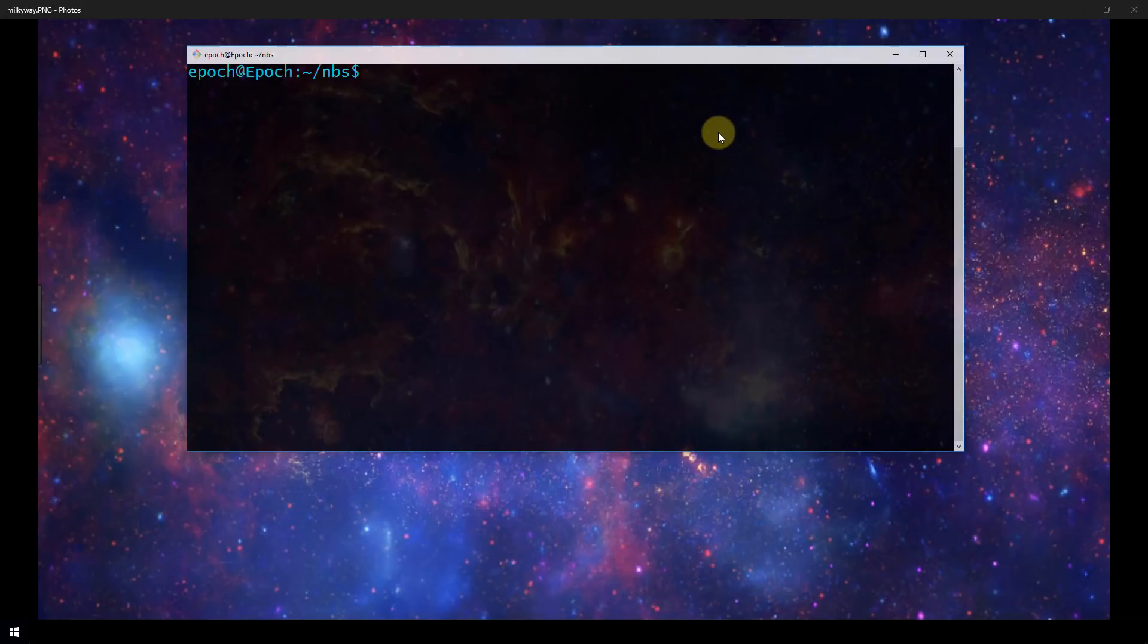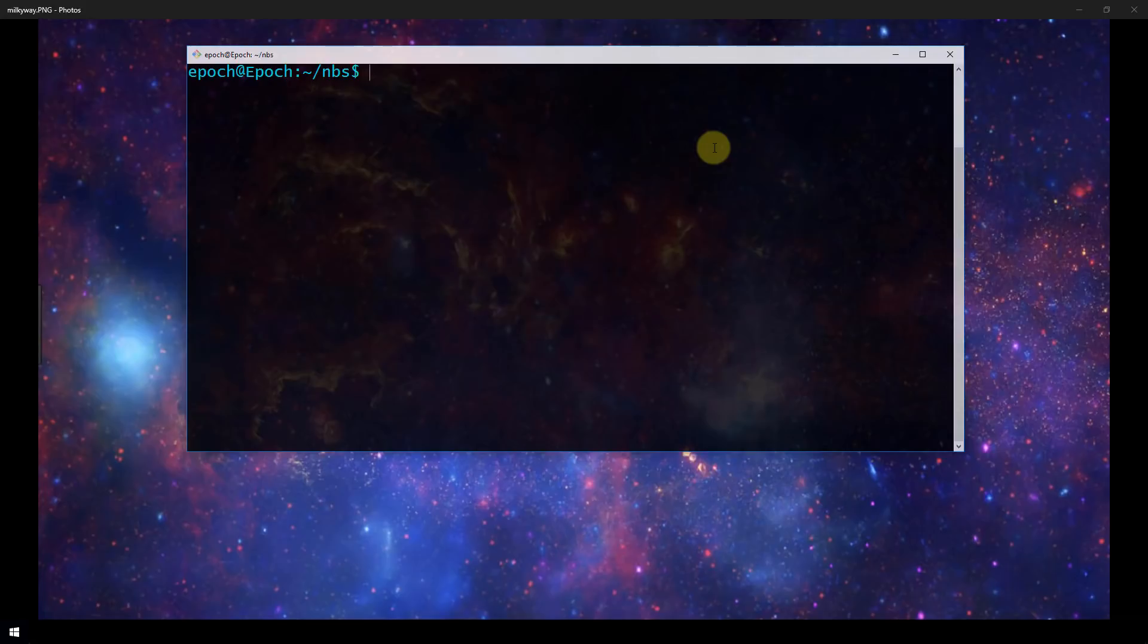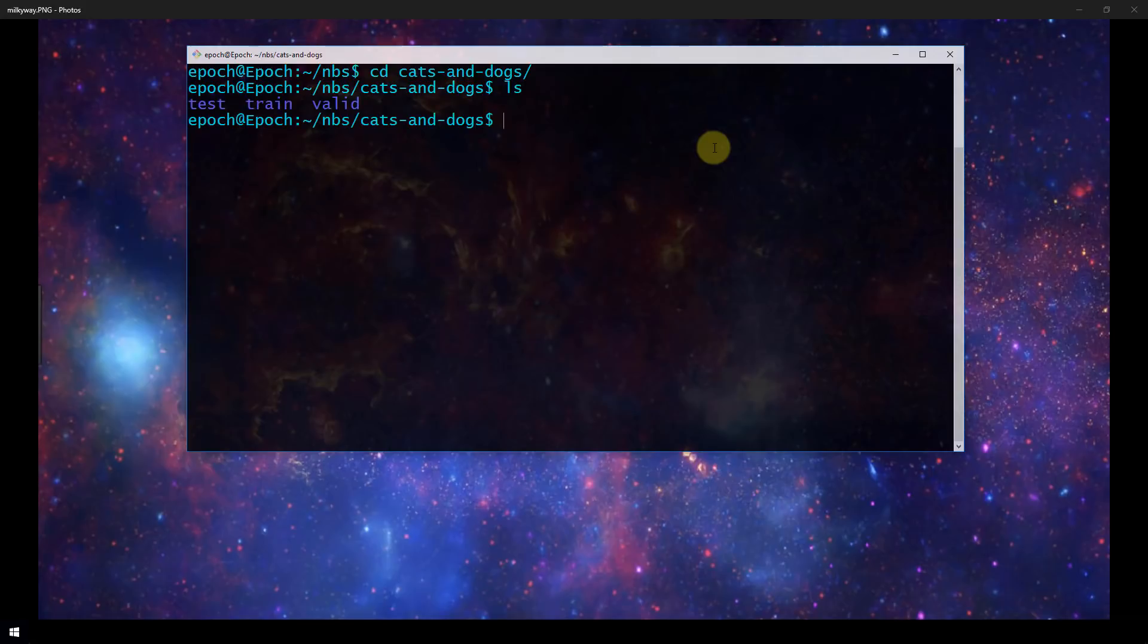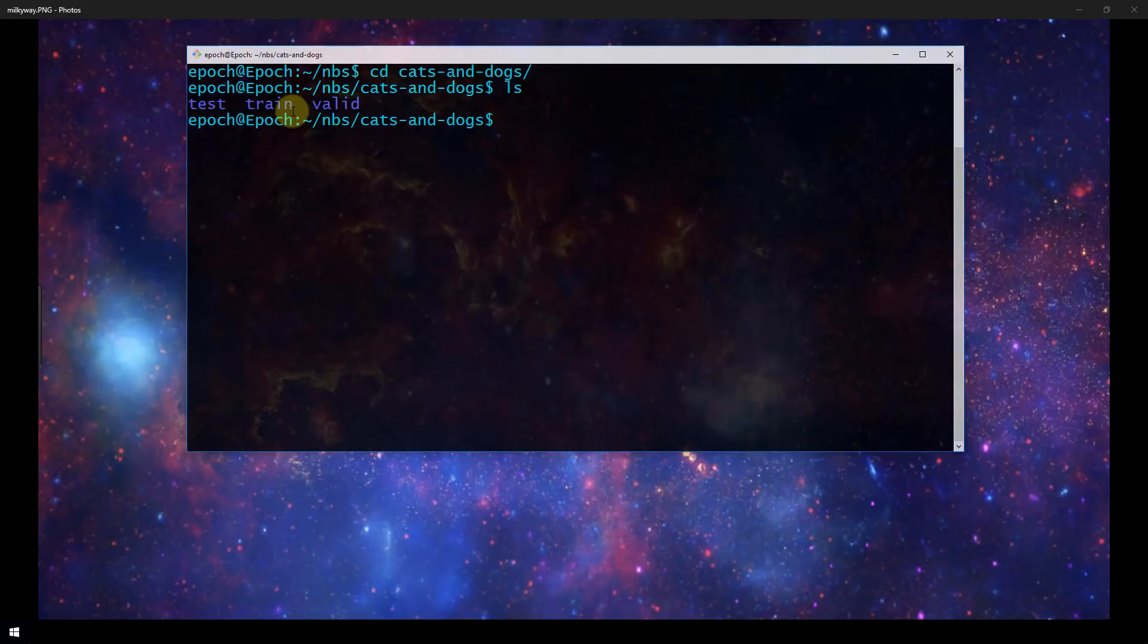Right now, I have a bash terminal pulled up. This is the machine I'm going to be training on, and I've already organized my directory structure. I'm going to show you how your directory structure needs to be organized and how your images need to be placed on disk to train a convolutional neural network. Right now I'm within a directory called NBS, and within this NBS directory I have a directory titled Cats and Dogs. I just CD'd into that. Now within Cats and Dogs, I've got three directories: Test, Train, and Valid.